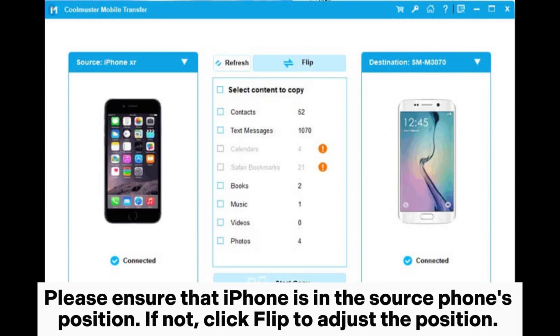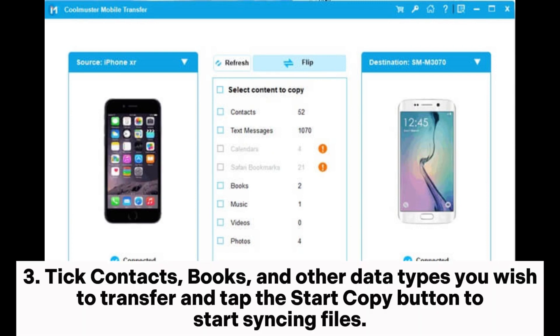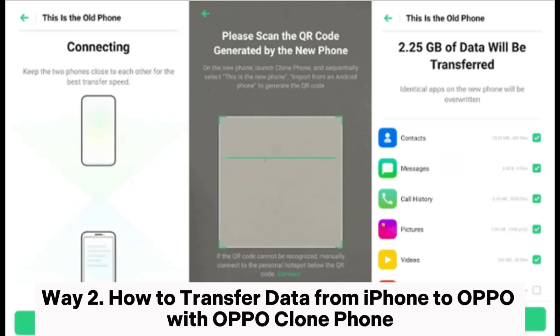Please ensure that iPhone is in the source phone's position. If not, click Flip to adjust the position. Step 3. Tick contacts, notes, and other data types you wish to transfer, and tap the Start Copy button to start syncing files.